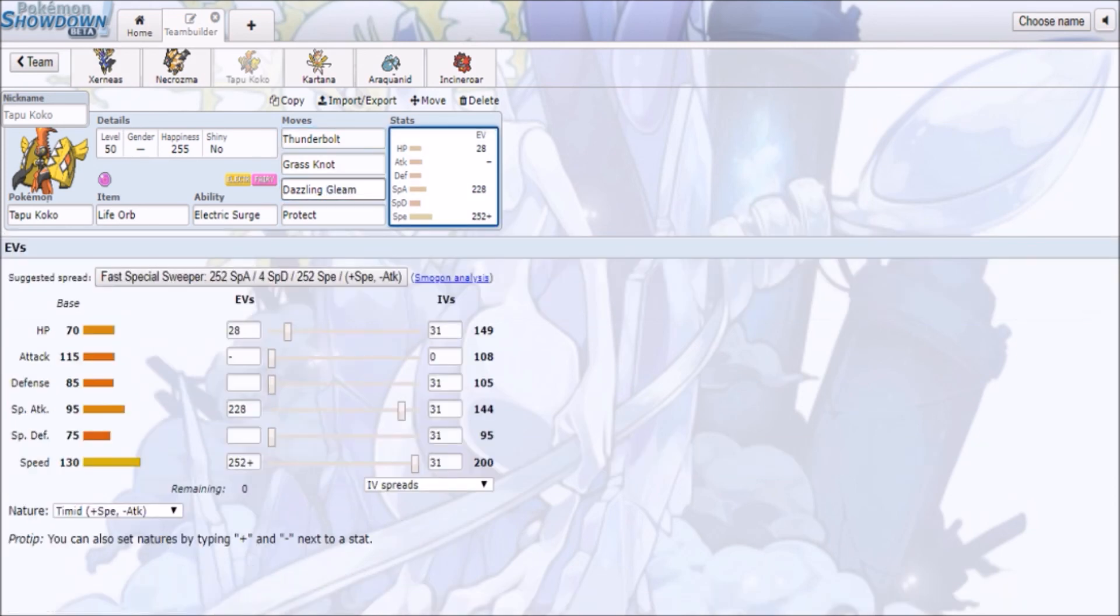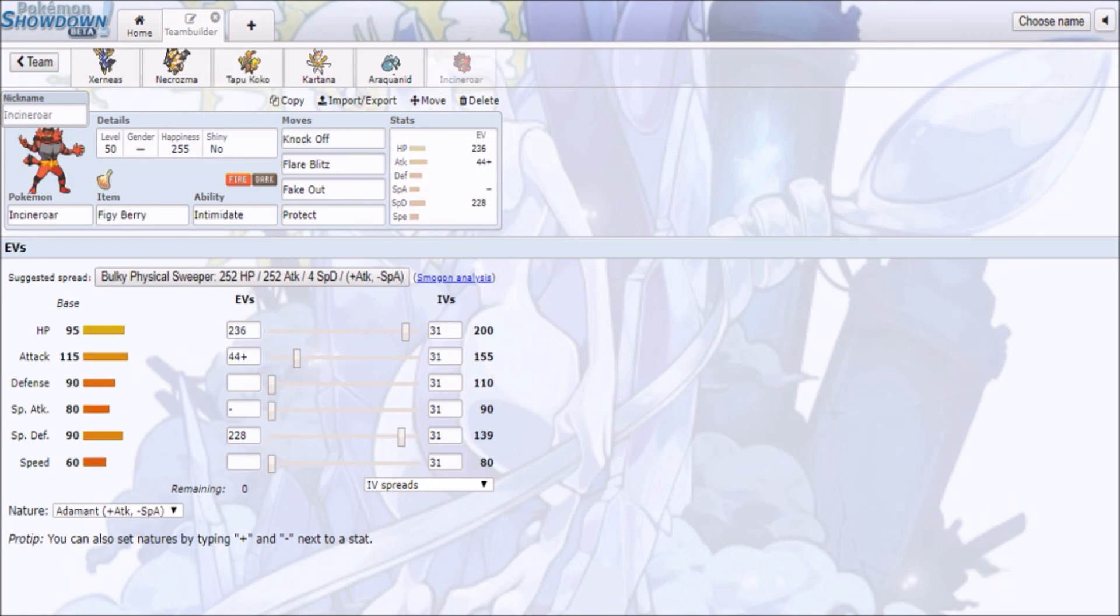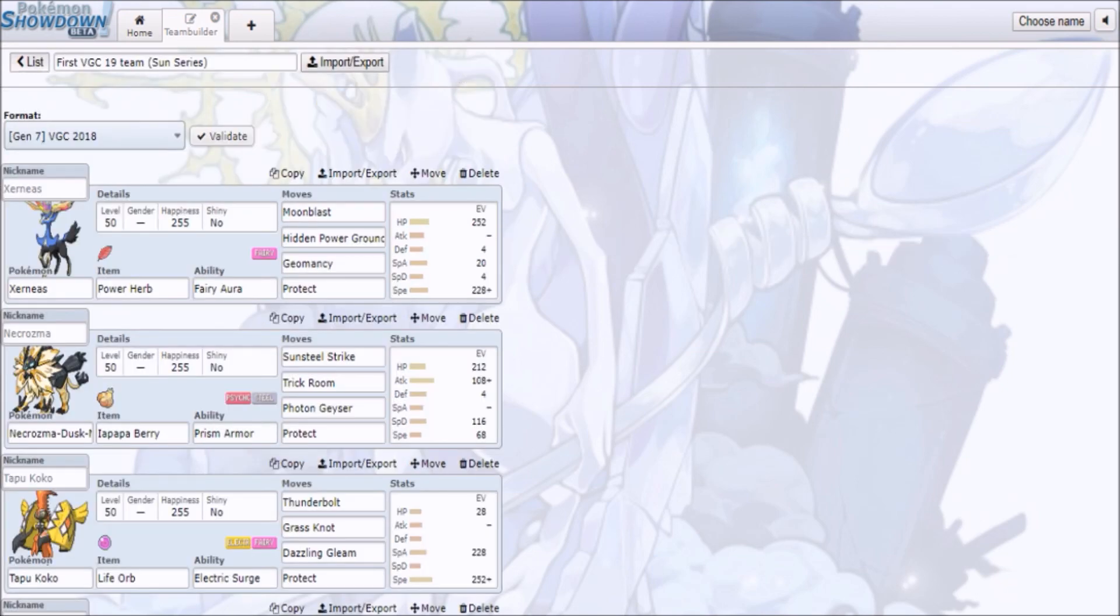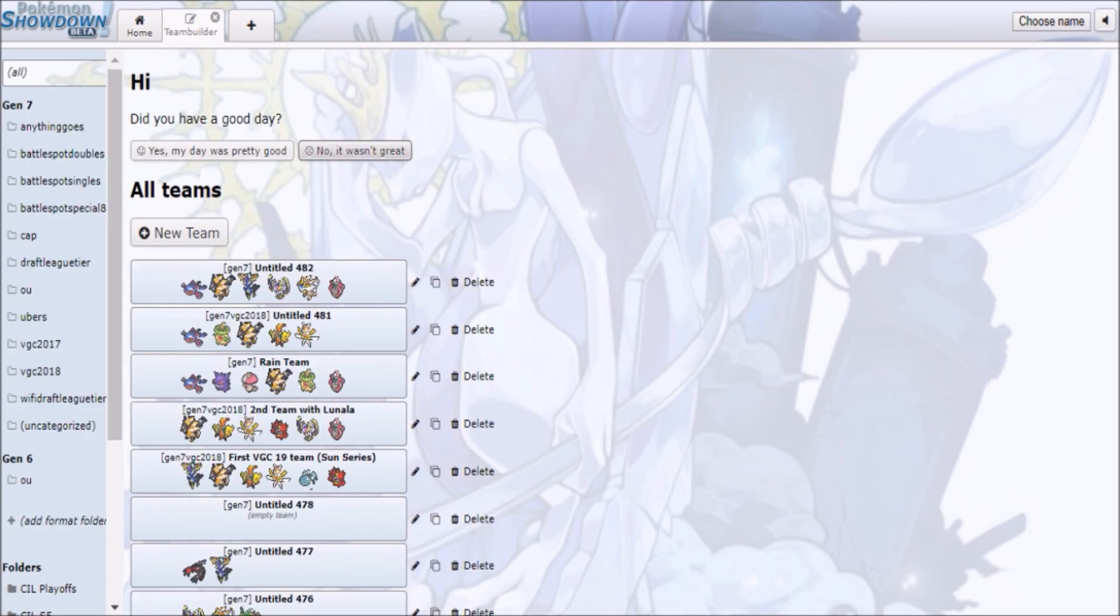I think Koko also has access to Grass Knot, Dazzling Gleam, and also Haze in case you want to shut down Xerneas. But I think this time around, Koko's gonna be very limited to what it can do, because it doesn't have as much offensive presence as before, and with all the Fake Out support from Incineroar or Smeargle and whatnot, it's gonna have a more difficult time dealing with those types of teams.